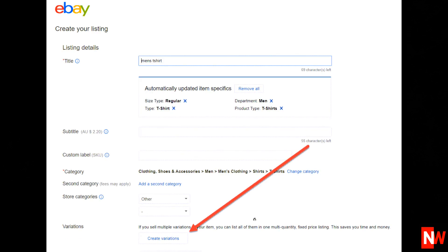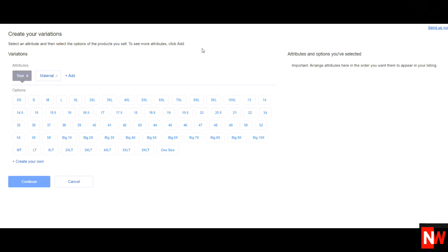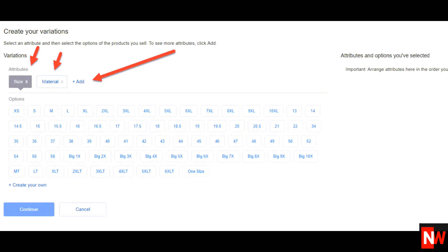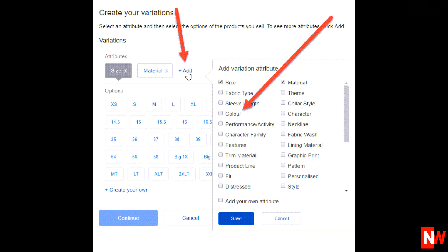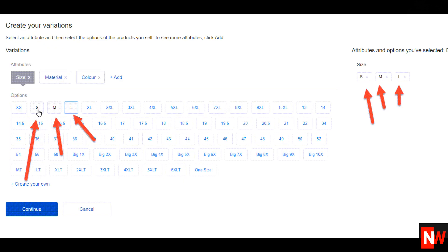Okay, so hopefully your create variations button is now showing. The next step is to click that create variations button. On this page, choose which sizes you have and the material. There's also an add button so you can add any other attribute that you'd like. For this example, I'll add the attribute color.